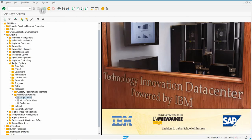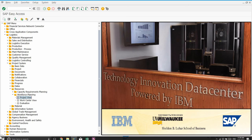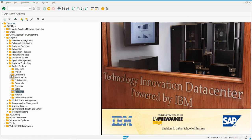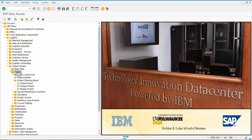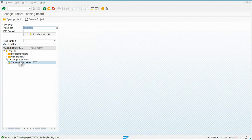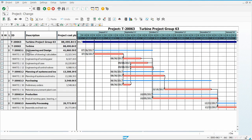Next is exercise 74 — we have to plan costs for our project. Go back to the project planning board. Close some things and open up Project again under Project System. Go to Project Planning Board, Change Project, then open up your project. What we want to do is create a cost activity underneath Engineering and Design.